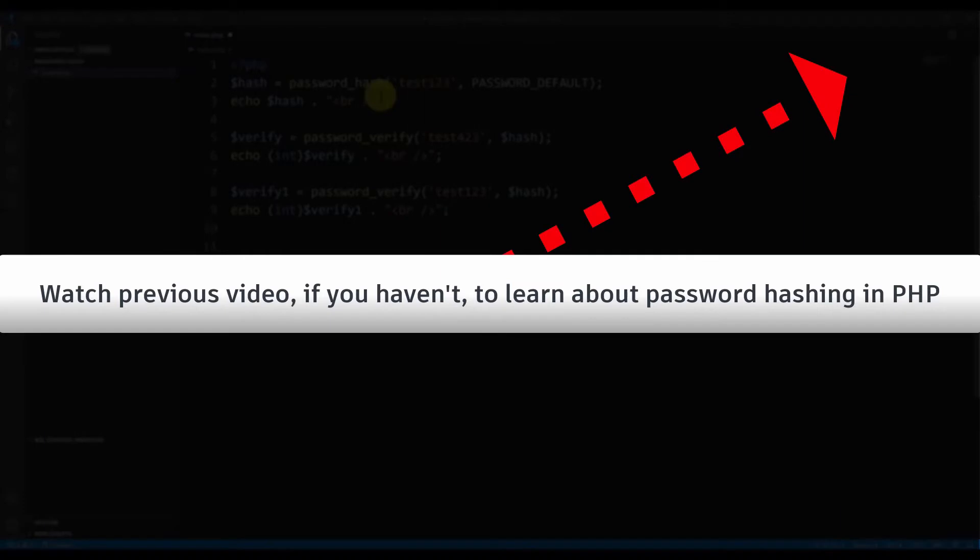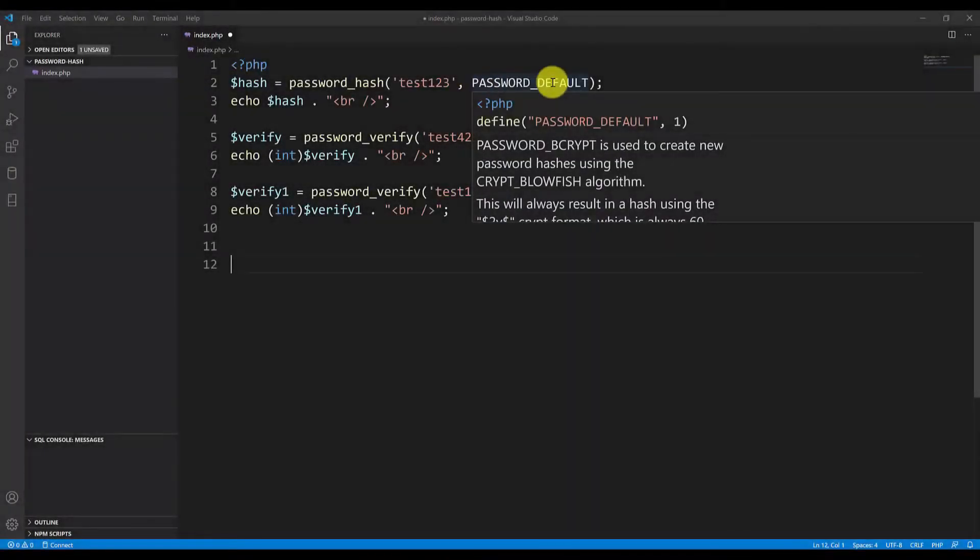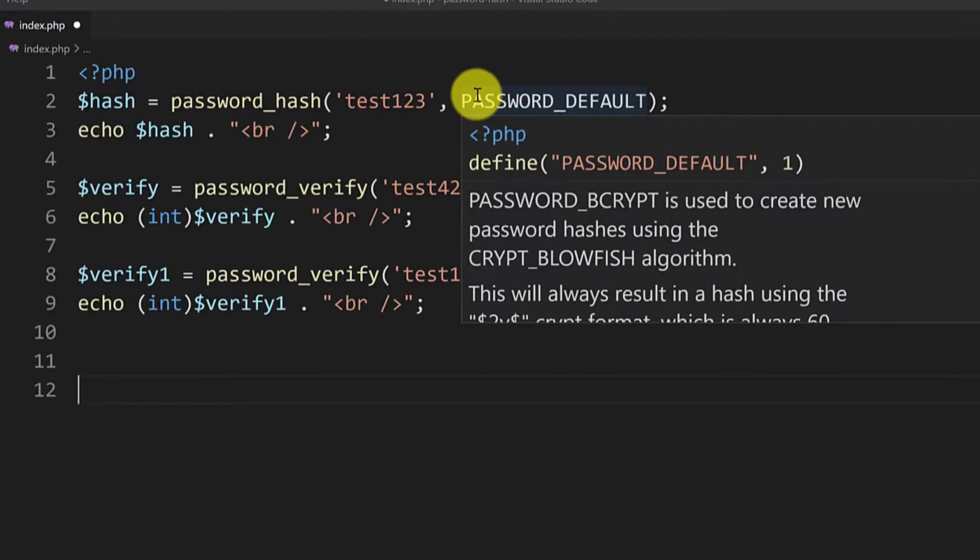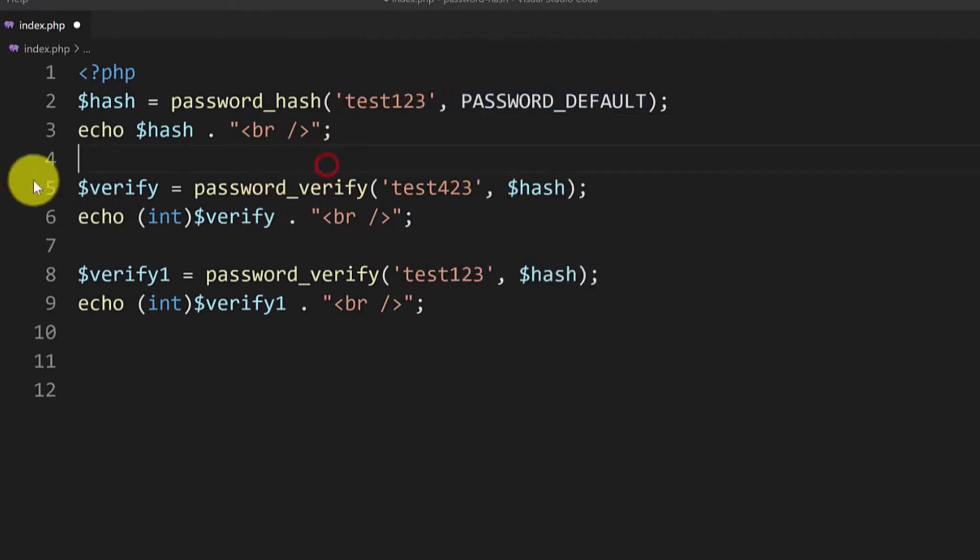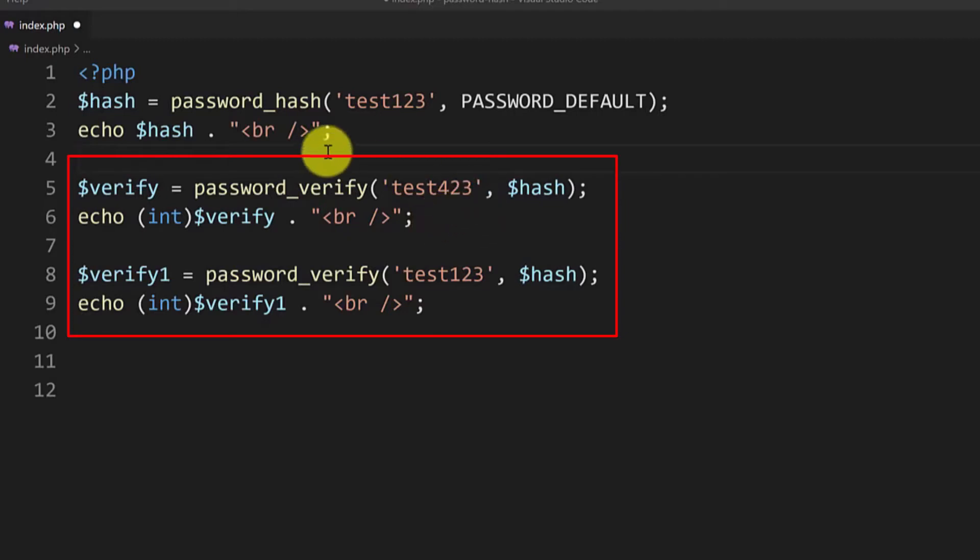So in the previous tutorial we hashed the password using the password_default constant which is the same as password_bcrypt algorithm and then I showed you how to verify if the password input from the user is correct comparing the input with the hashed value.